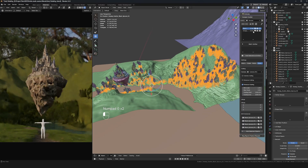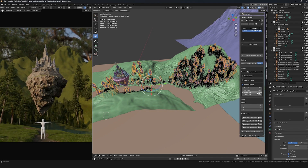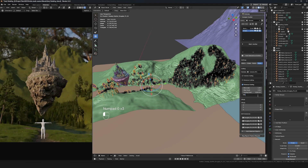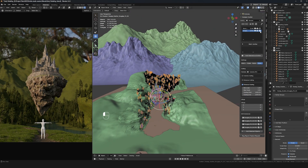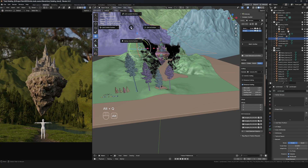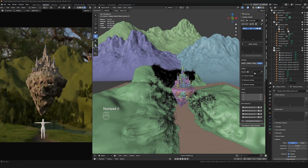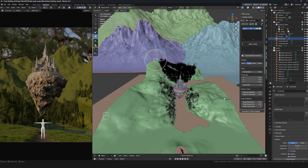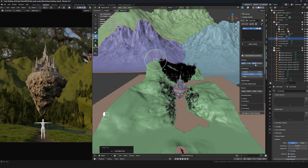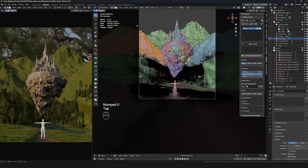Here I'm finishing up the scatter settings for the taller trees, also using distance scaling. This is a much less dense system — I like to throw some taller trees in randomly here and there, but not as dense as the smaller pine trees.